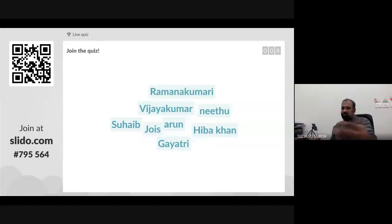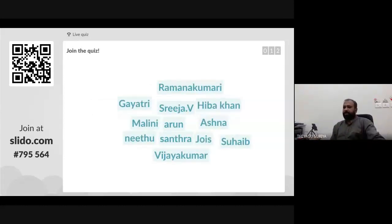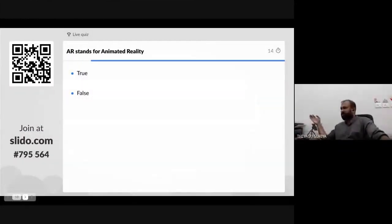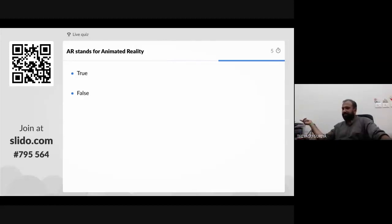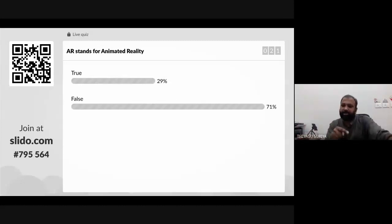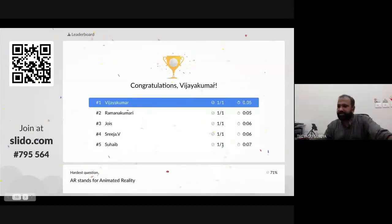Now 12 students have joined. I'm going to start the activity — please give the answer within 15 seconds. Once the quiz is started, you can only participate; you can wait with the same code for the next activity. Time is up — we're getting answers. The answer is False. About 21 participants gave the correct response; 29 gave the wrong response. Now you can see the winner — congratulations to Vijayakumar Sir for answering fastest, and congratulations to Ramadakumari.